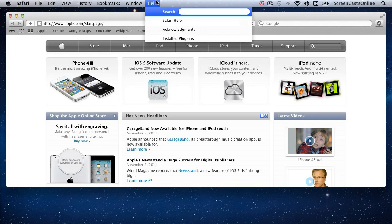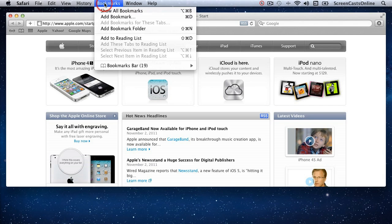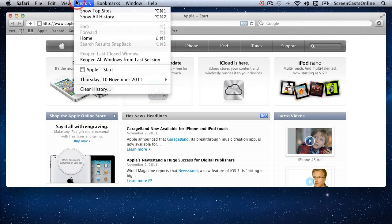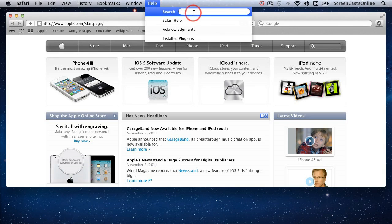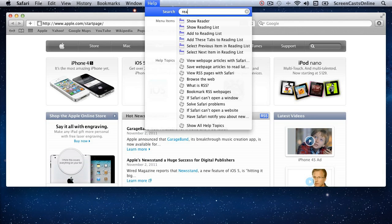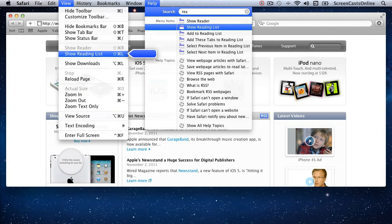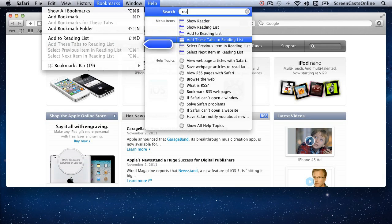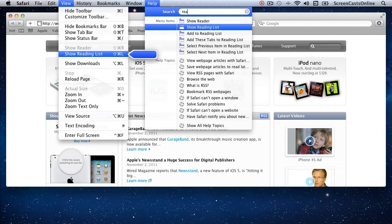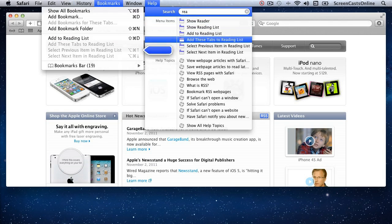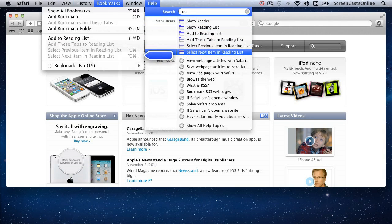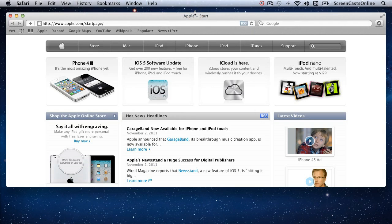The Help feature in OS X Lion has been updated and is very useful — it enables you to find hidden menu items you don't know where they are. For instance, under Bookmarks there's an option to Add to Reading List. If I didn't know where that was, I could just go to Help, go to the search field, and start typing 'reading list'. As I scroll through the list using my arrow keys, the menu will pop up and a little blue indicator shows where the item is located on the menus — very neat.